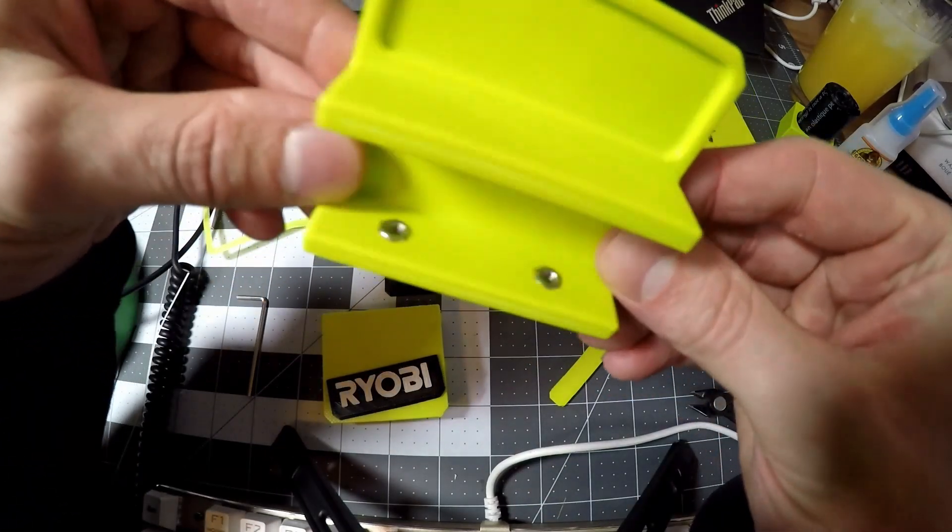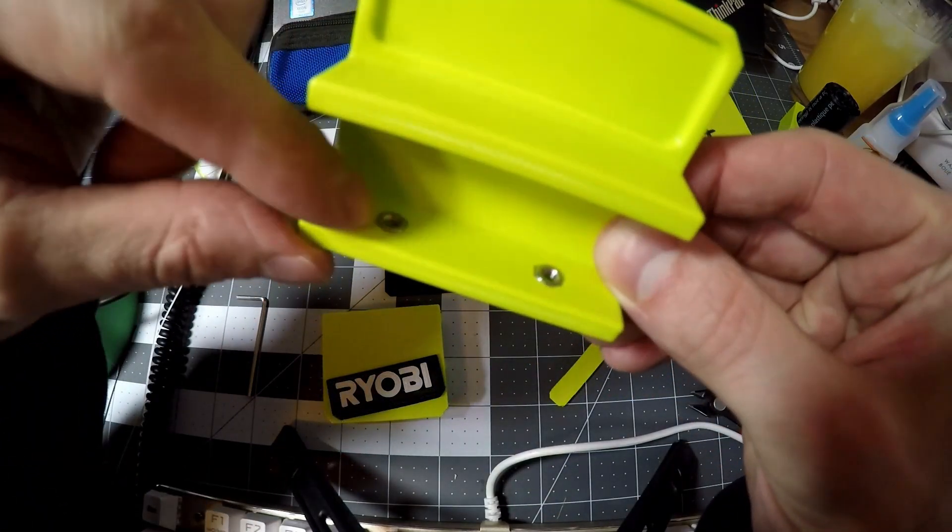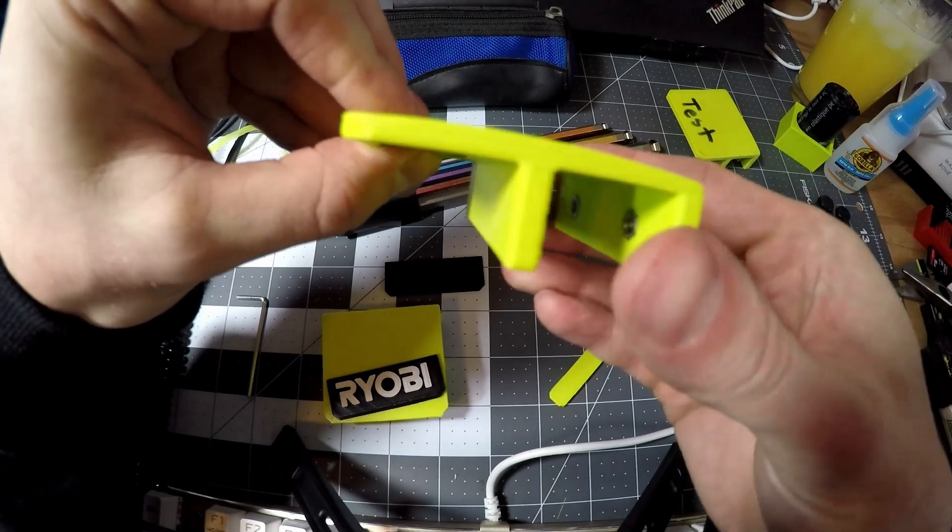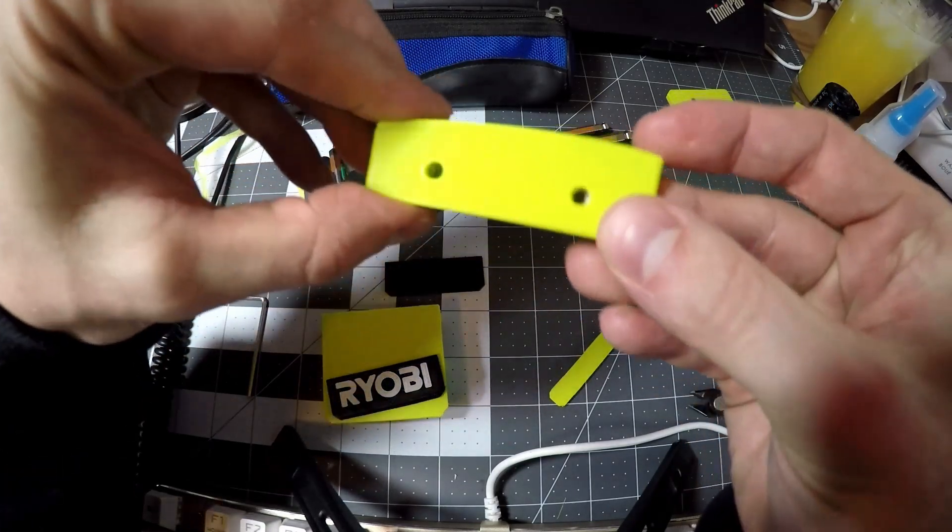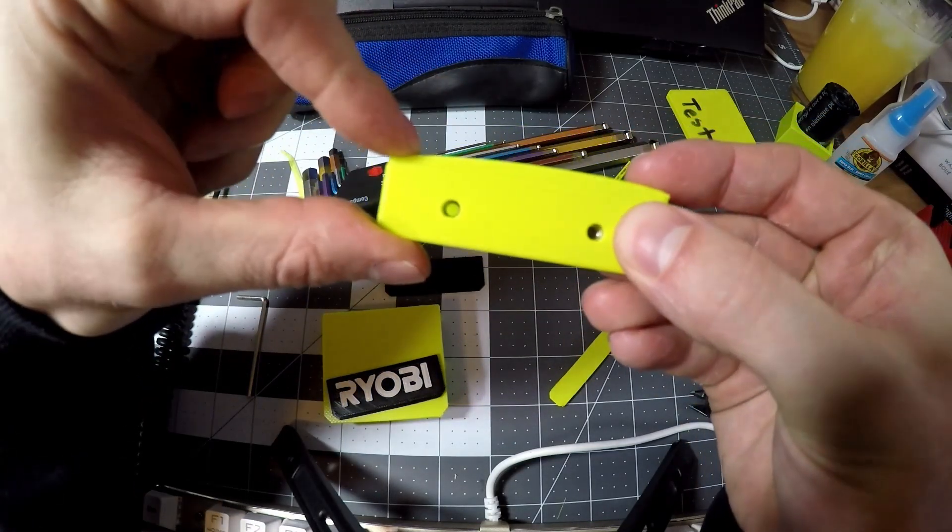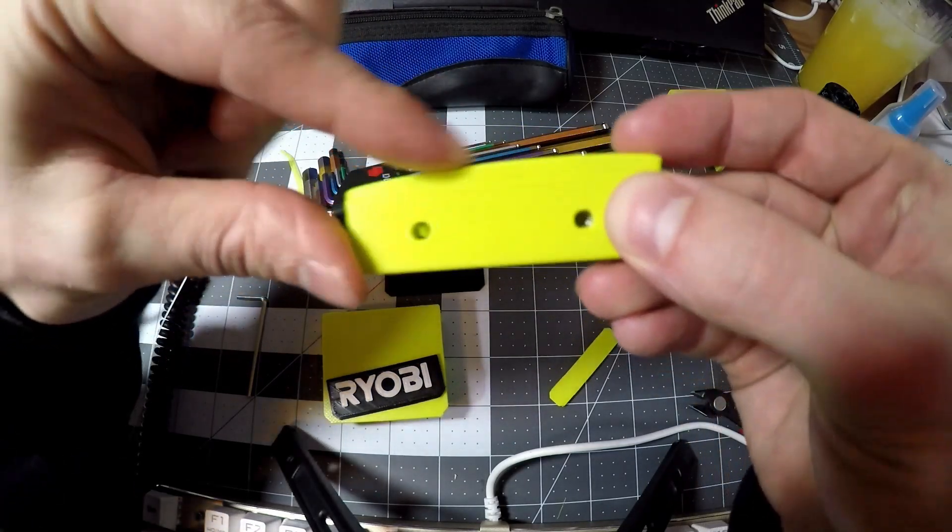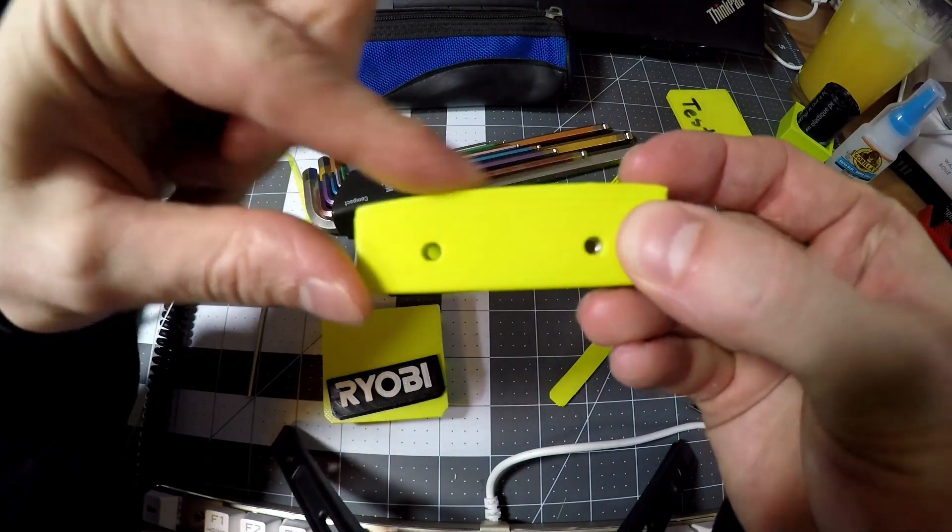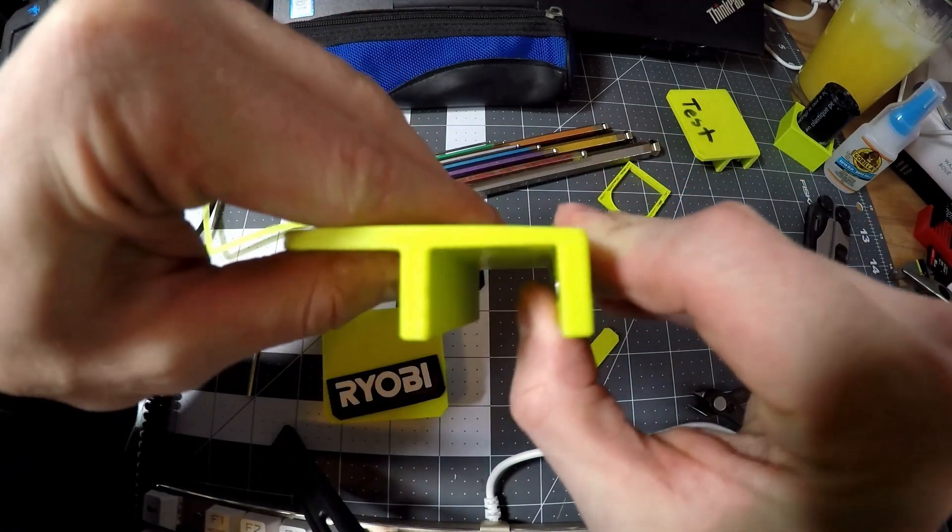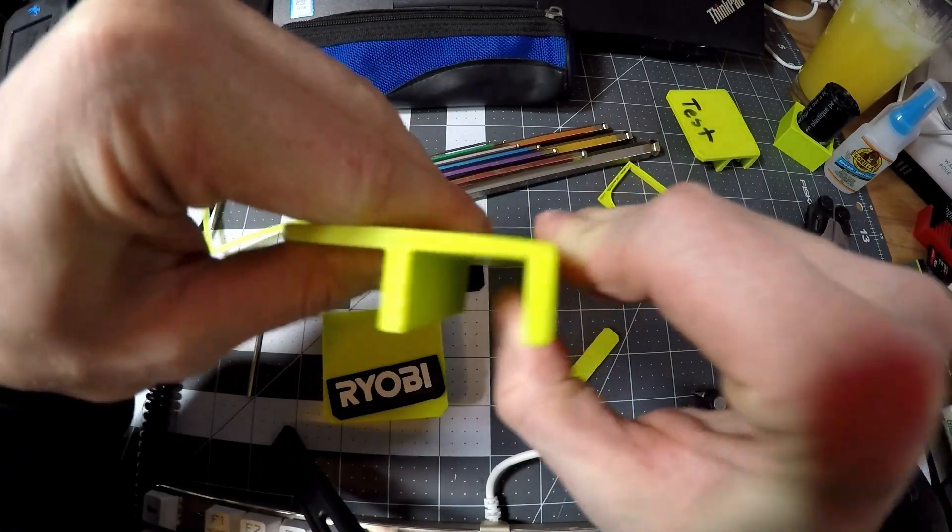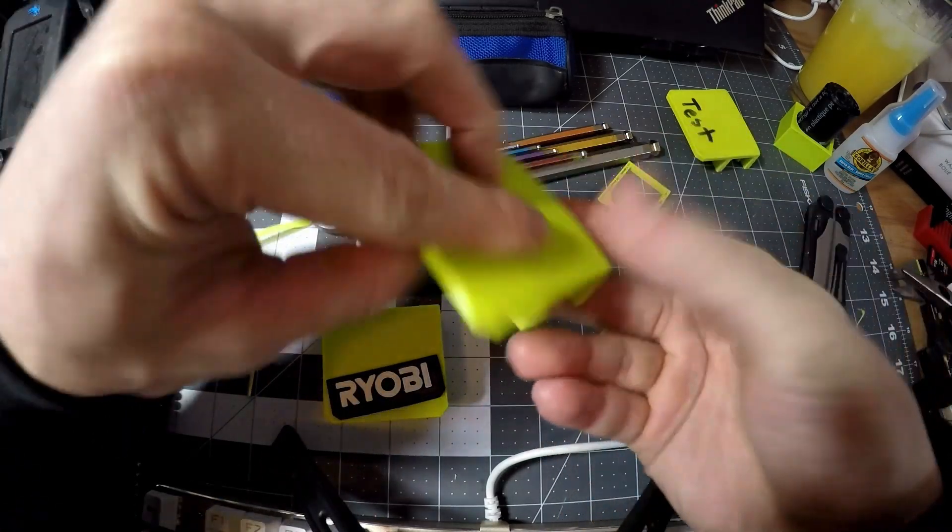The second design where you have the inset nuts. This one just peeled away from the print bed a little bit so I reprinted it with 20% infill instead of 10 because I also found that it was flexing a little bit too much once I mounted it.